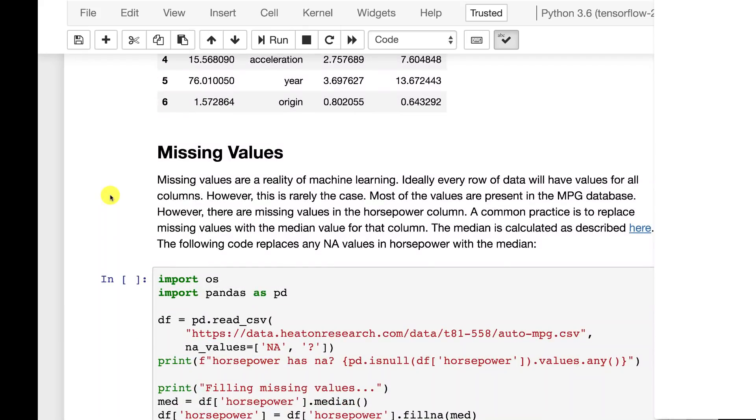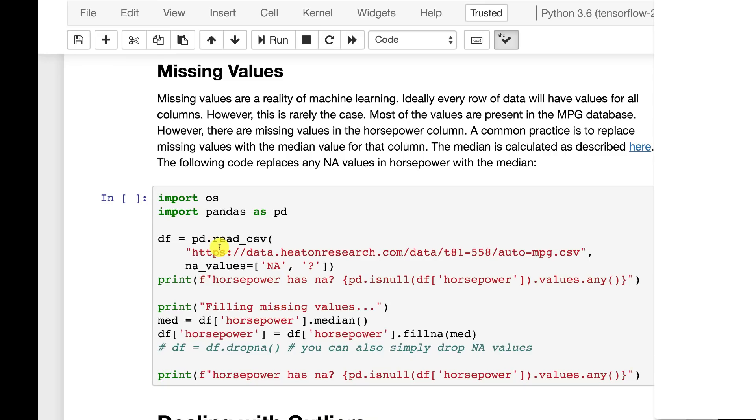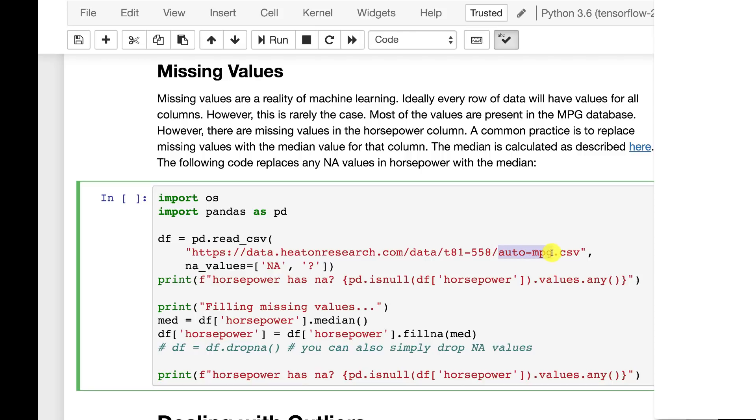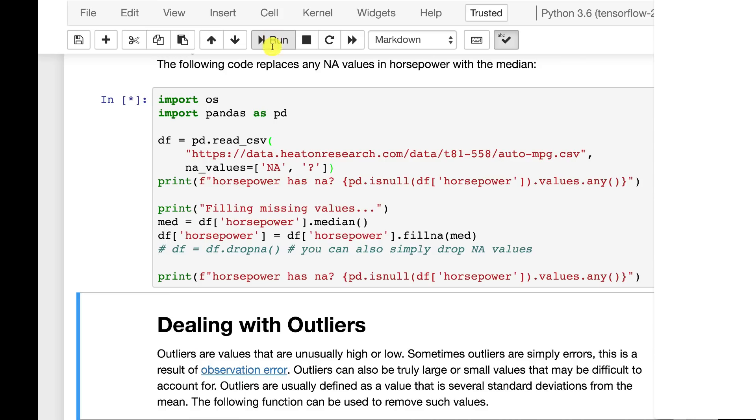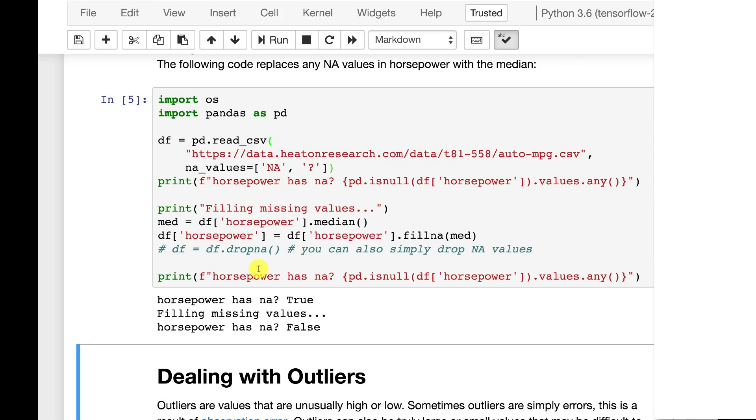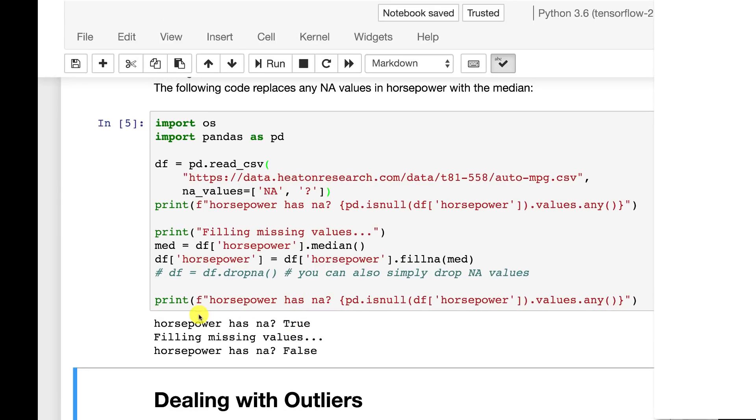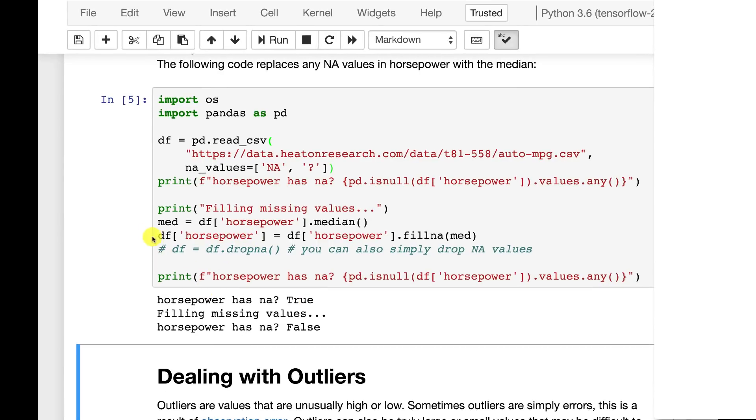Now missing values. The reality is the data that you deal with as a data scientist always has problems. In fact, if the data is perfect, I would almost be afraid that there's a problem that I haven't seen. Here we're going to load in auto miles per gallon. Again, that's that same data set. But we're saying here that the NA values are NA and question mark because there's a few question marks in this particular data set. There's a horsepower value that's missing. So if you run this, it will show you that yes, horsepower does have an NA value.